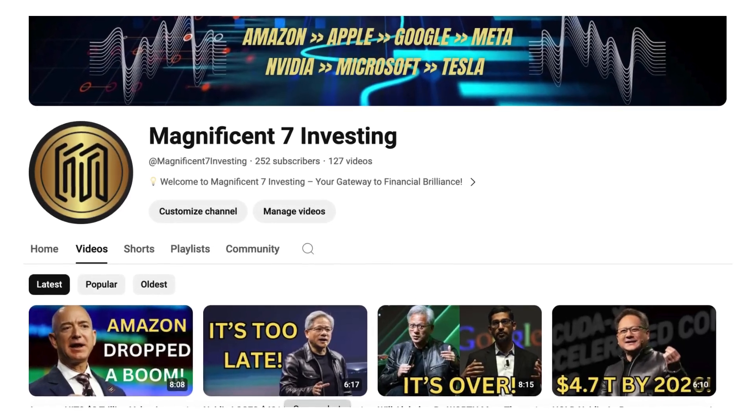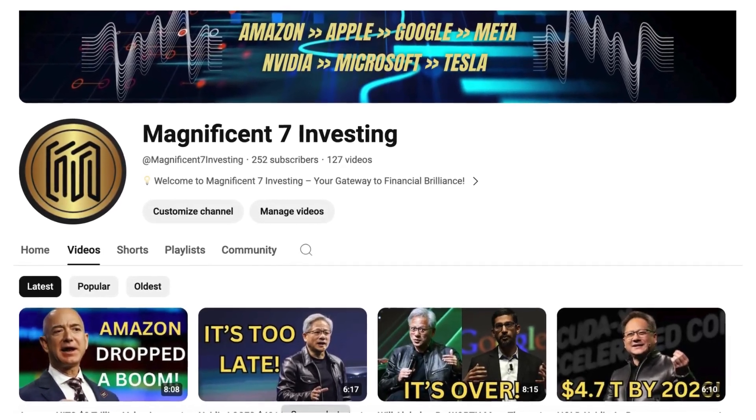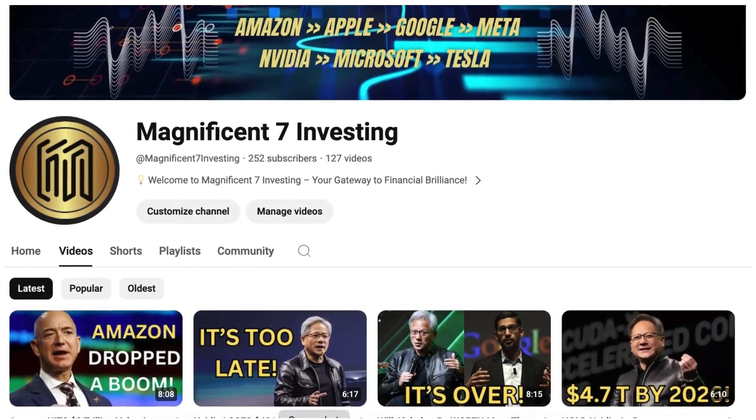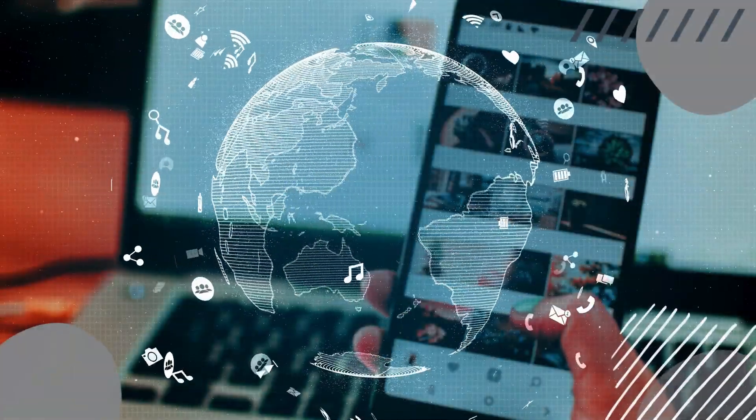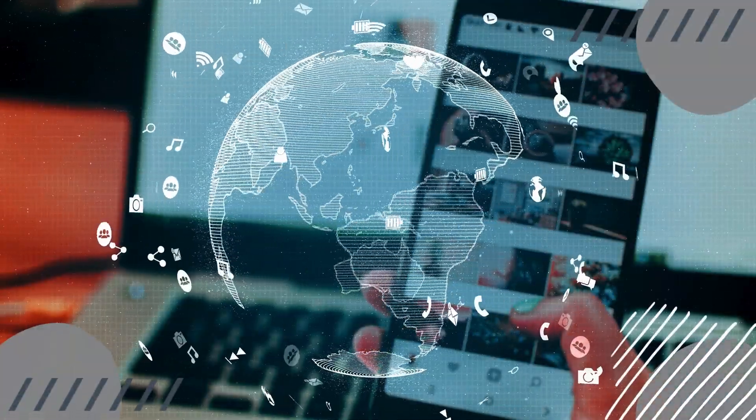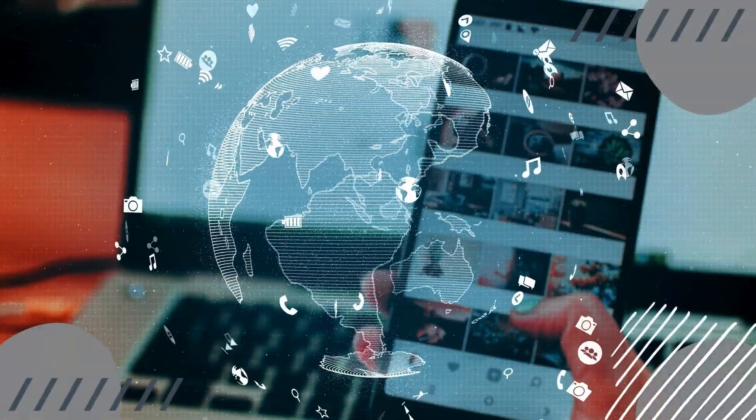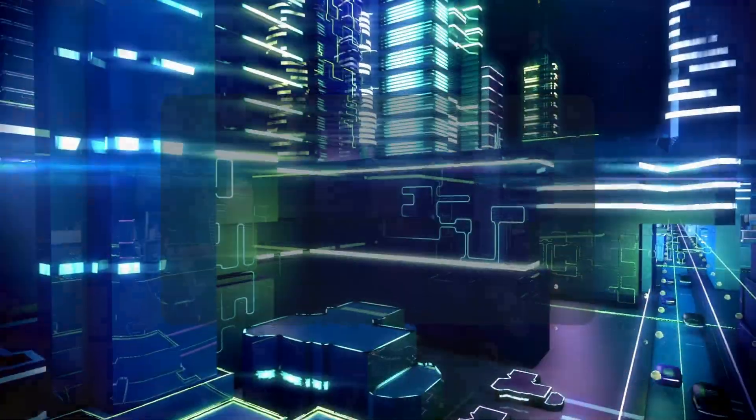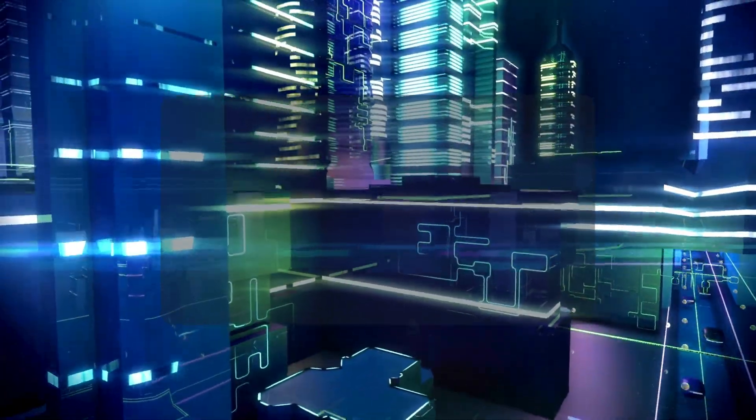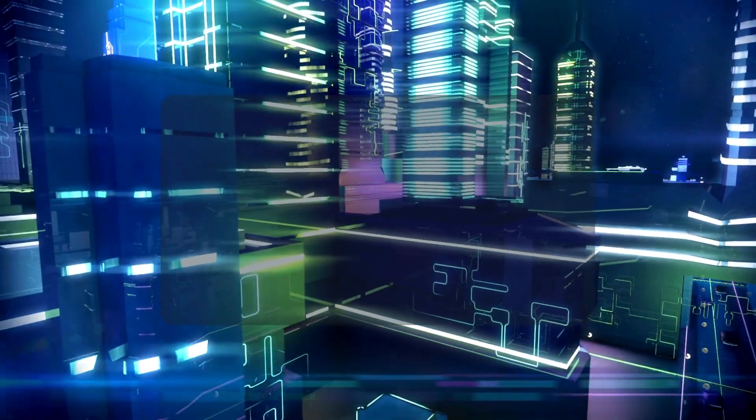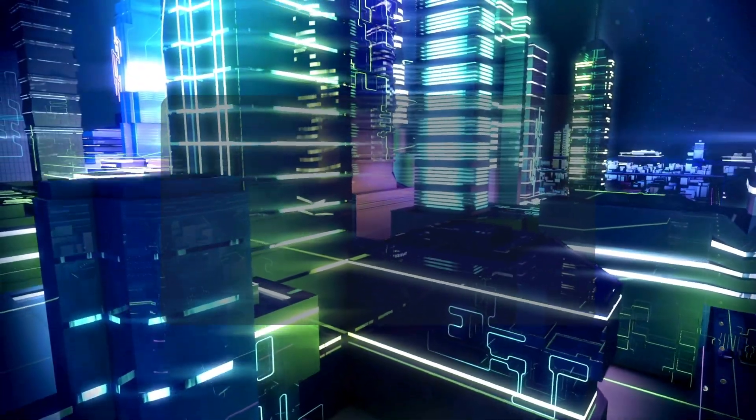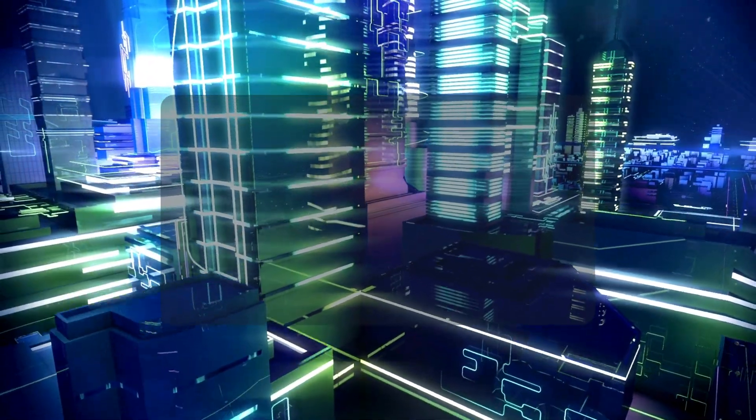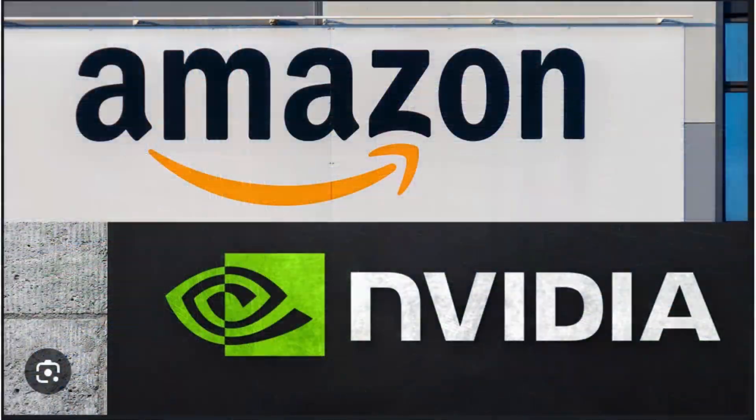Welcome back to Magnificent 7 Investing, where we delve into the world of investing to give you the insights you need to make informed decisions. Today, we're diving into a colossal clash between two titans of technology.